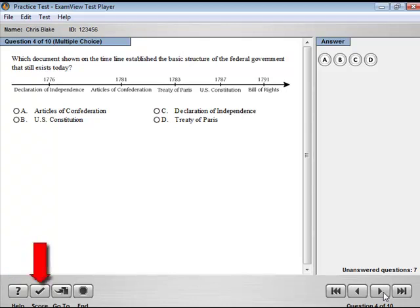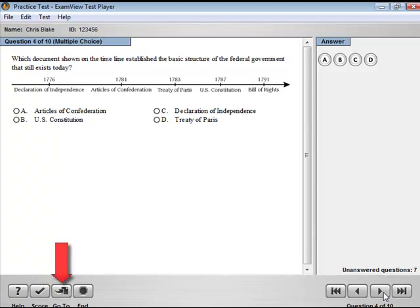The Score button, when active, allows you to check your answer. The Go To button allows you to navigate to a different, specific question. The End button will end the test.